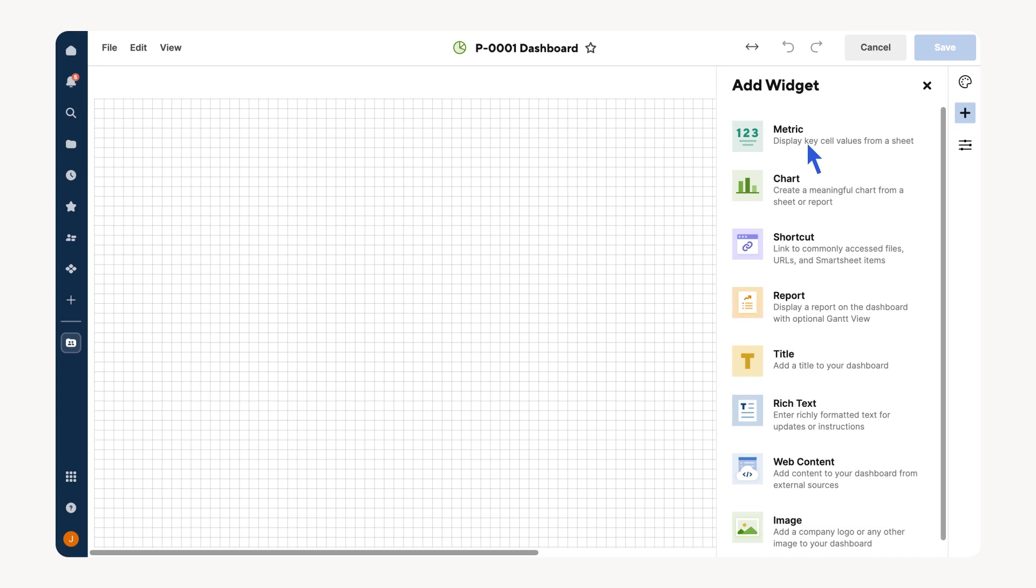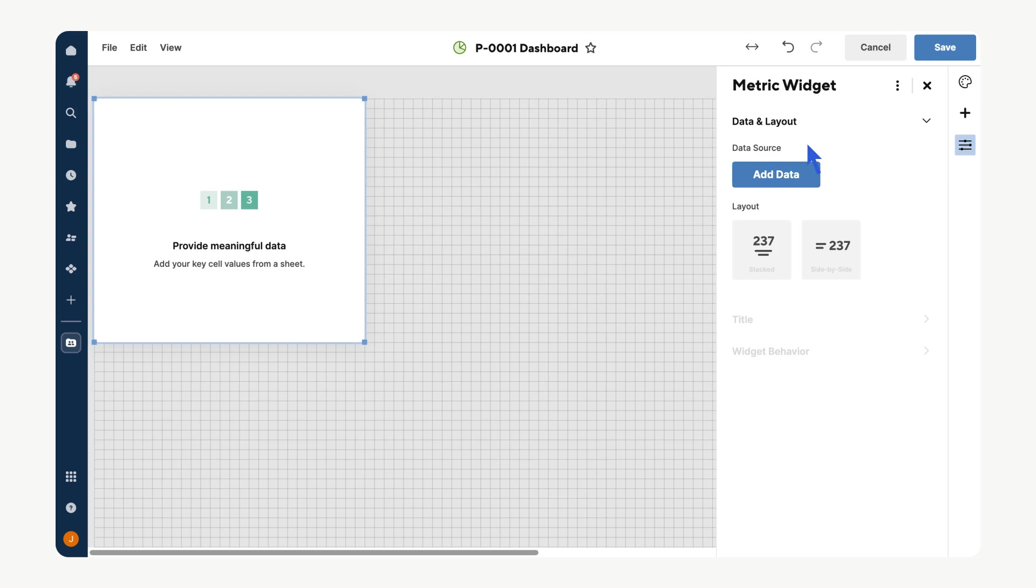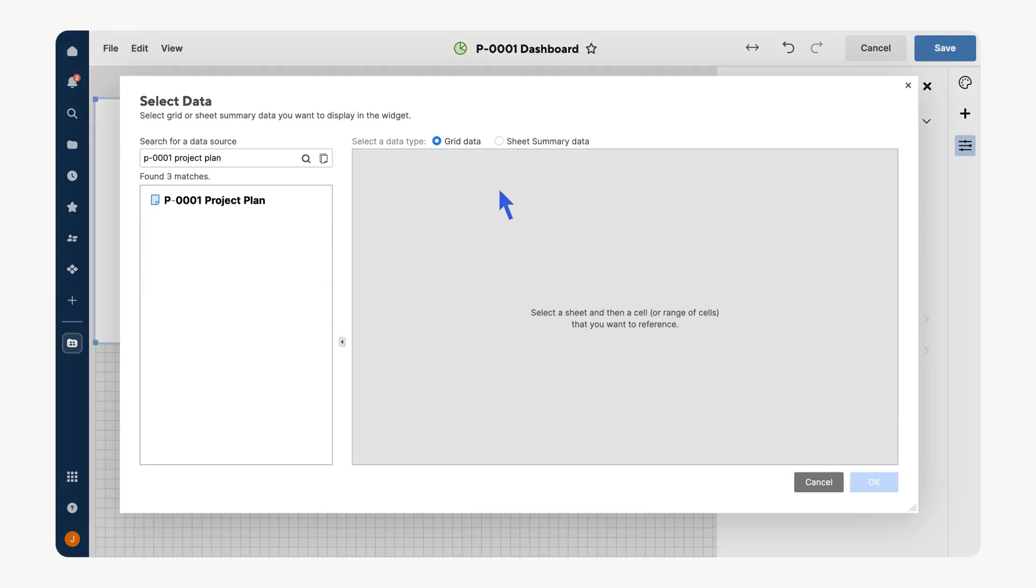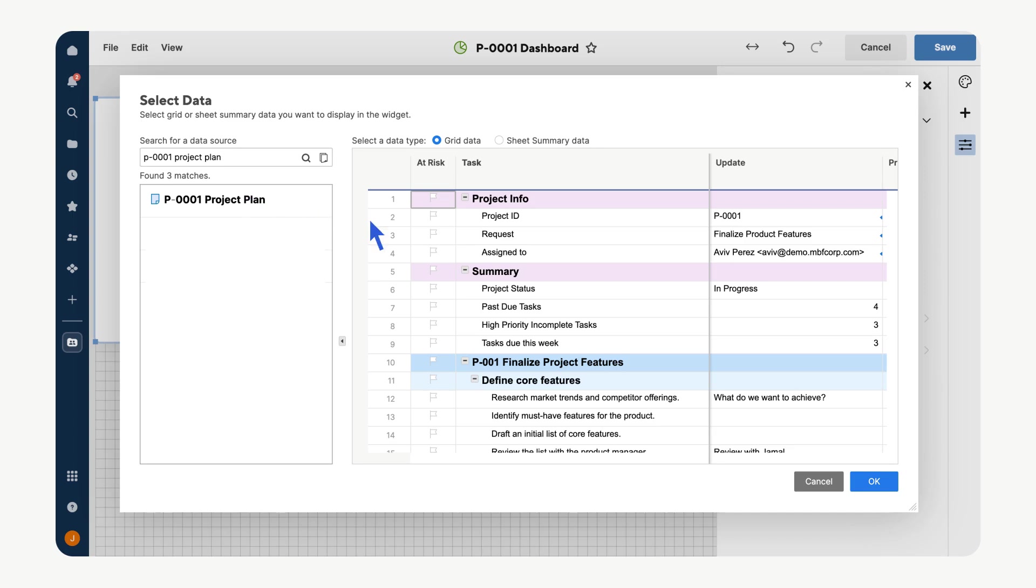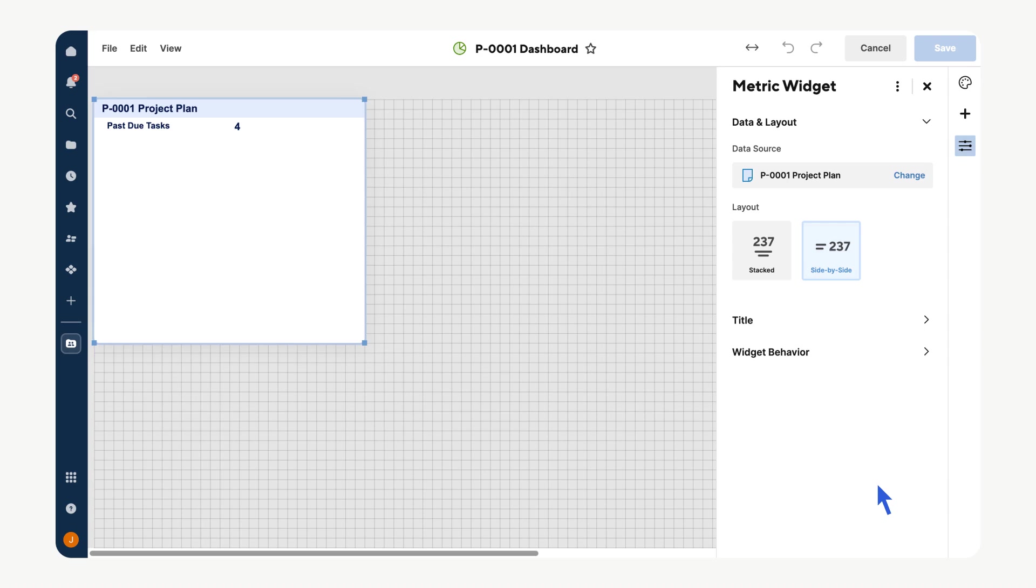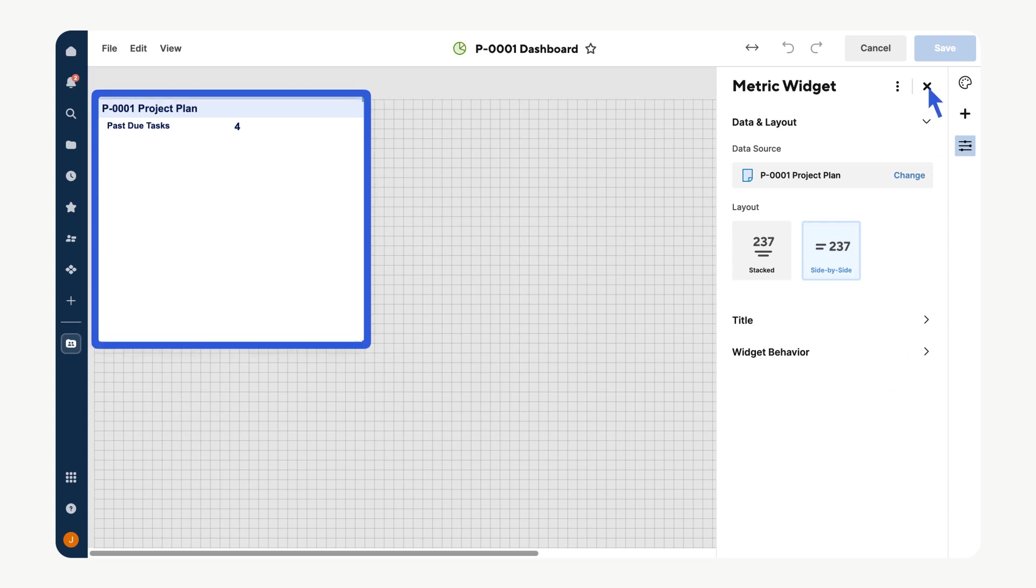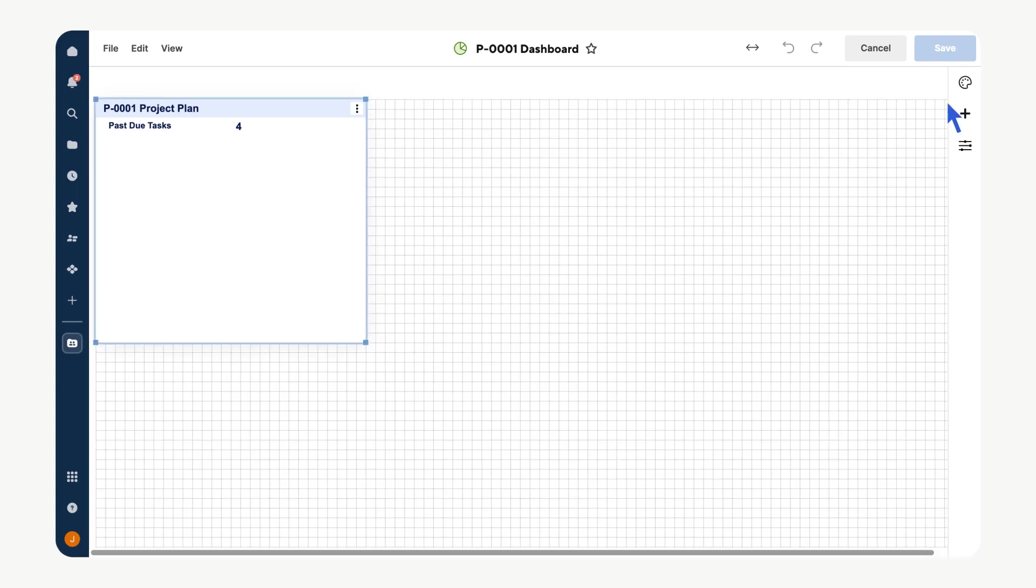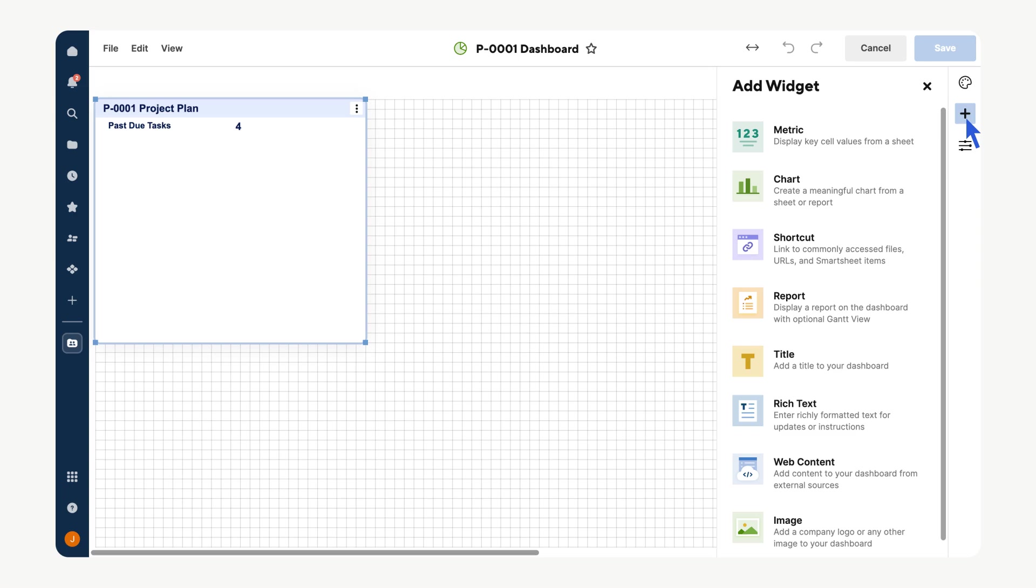Let's create a metric widget to highlight the number of past due tasks in our project. Select Metric from the widget pane, next select Add Data to define a data source for the widget. Locate your project plan, select the cell containing the formula counting the number of past due tasks, and select OK. If tasks reach a past due state, that data will be represented on the dashboard and updated in real-time as changes occur.